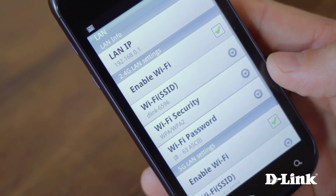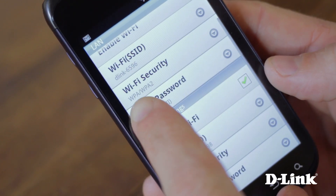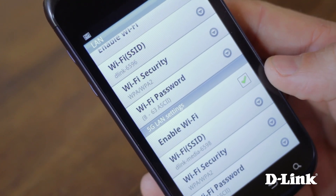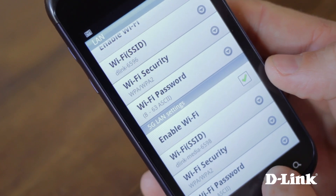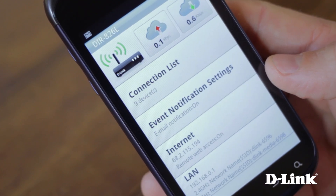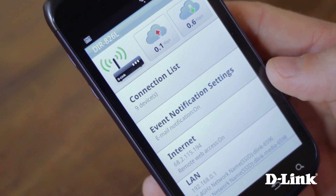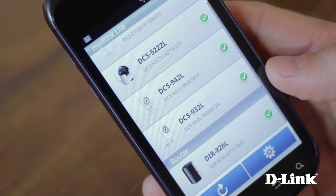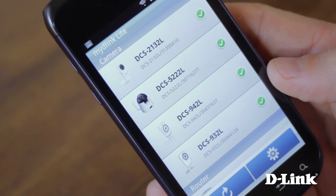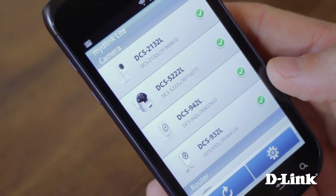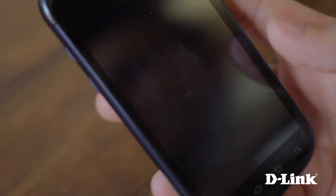Otherwise, you can just turn off the WiFi altogether when you're out of the house or away on vacation. With My D-Link Lite for Android phones and a D-Link cloud router, there's no more guessing what's going on on your home network. You can quickly monitor and control your network, wherever and whenever, right at your fingertips.